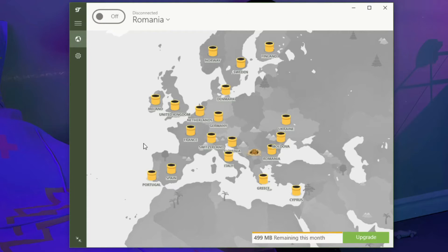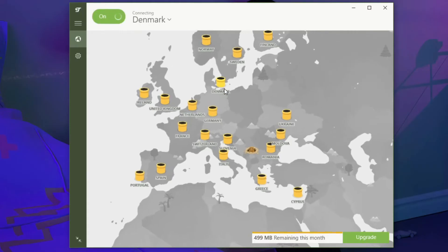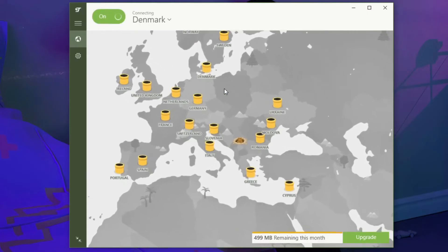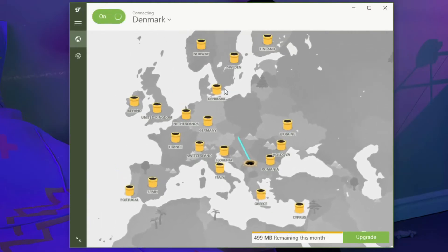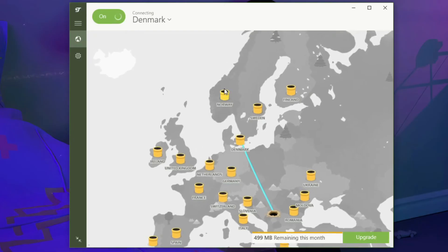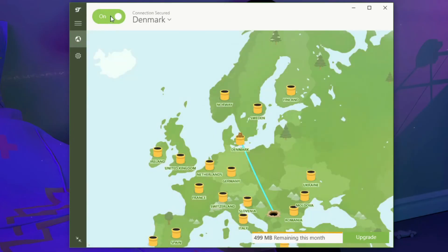So how to use TunnelBear if you want to connect to the server you want? Well, there are two ways to do it. First, you click once on the location you want on the world map, and TunnelBear will establish a connection to the server in that location. To disconnect from the server, just click on this connection button once and the connection will be stopped.